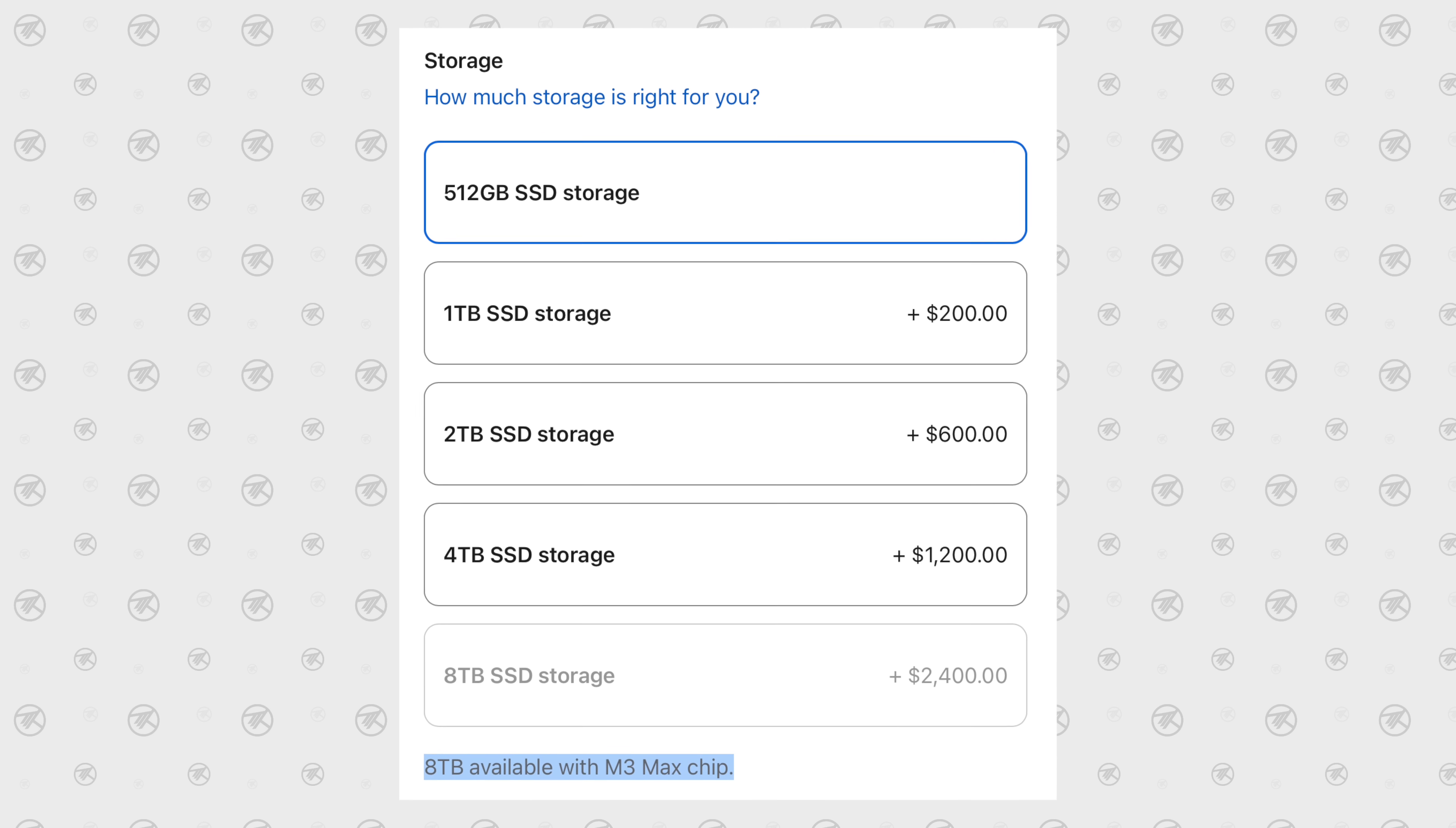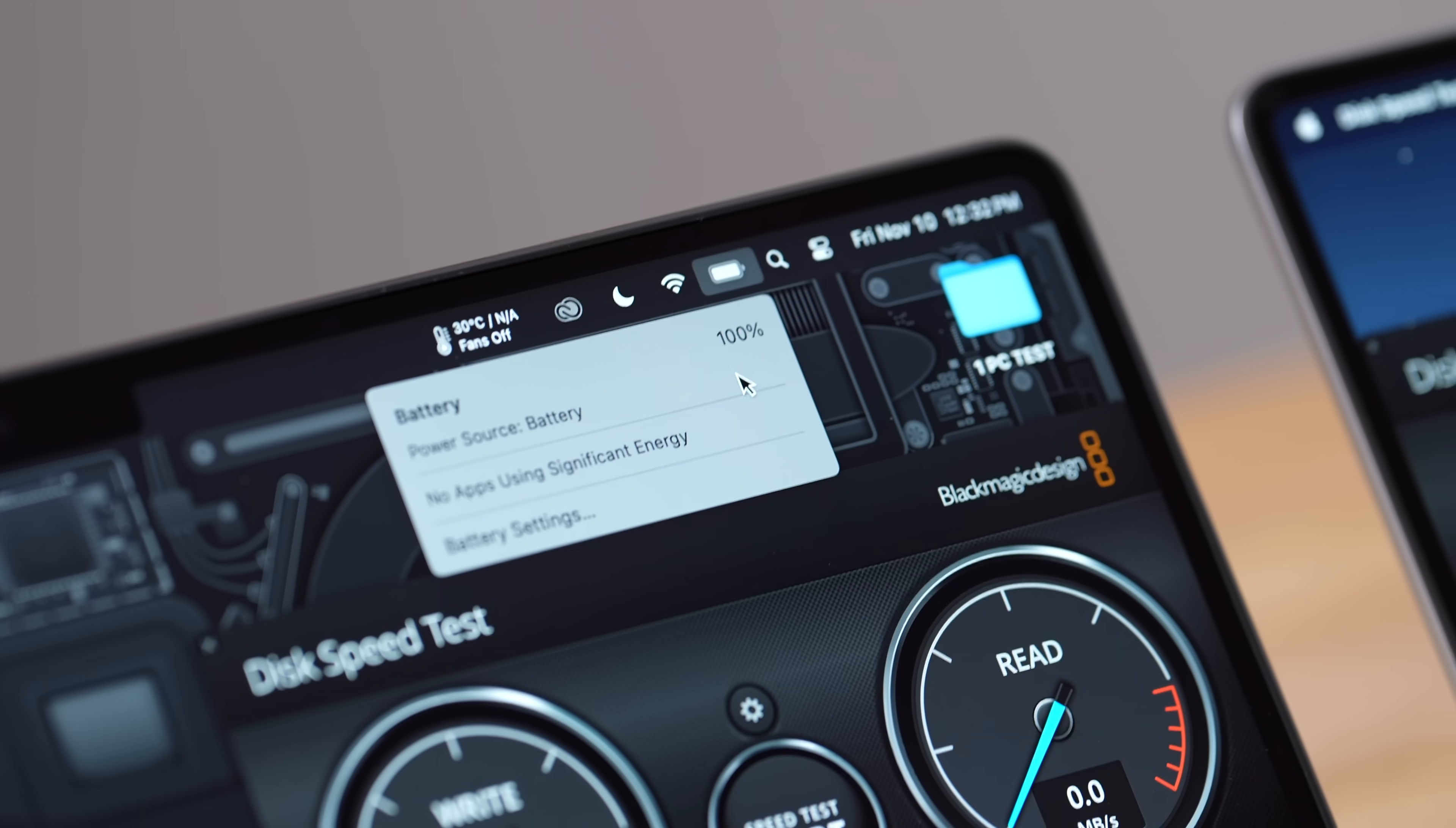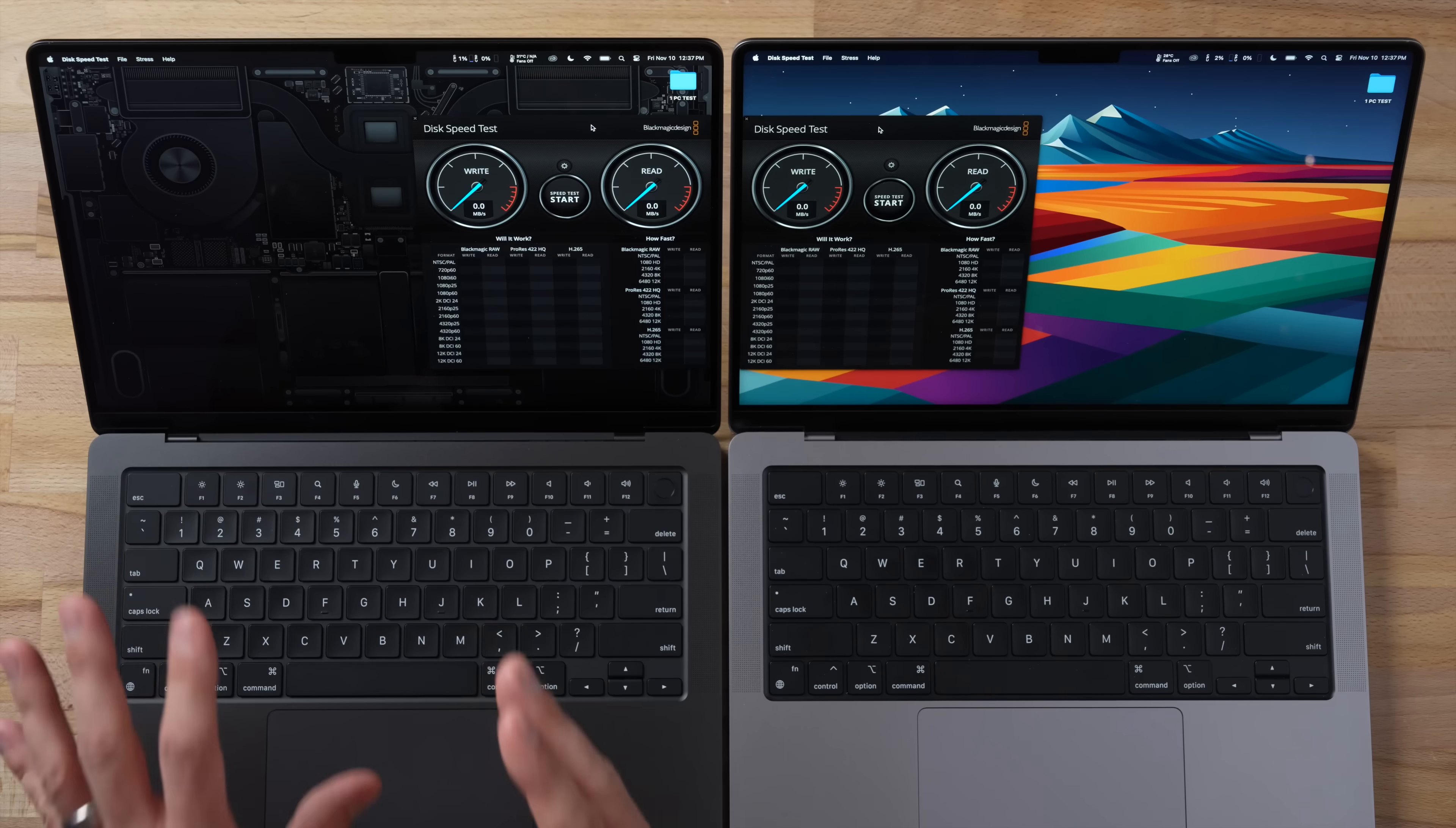And now let's test that SSD performance difference. But first I want to show you guys that both of these laptops are at 100% battery, so I'm going to go ahead and unplug both of these and we are going to be doing a battery life comparison throughout all of these real world tests. And one thing to know is that this machine is running at 600 nits because we have that capability.